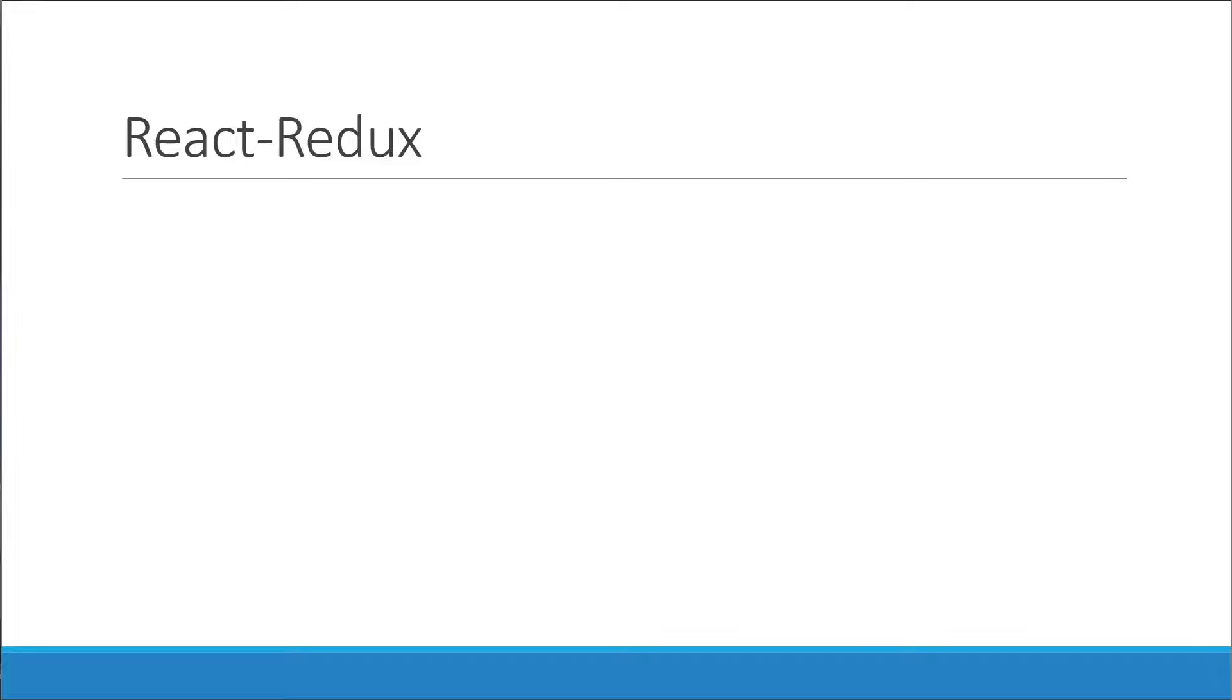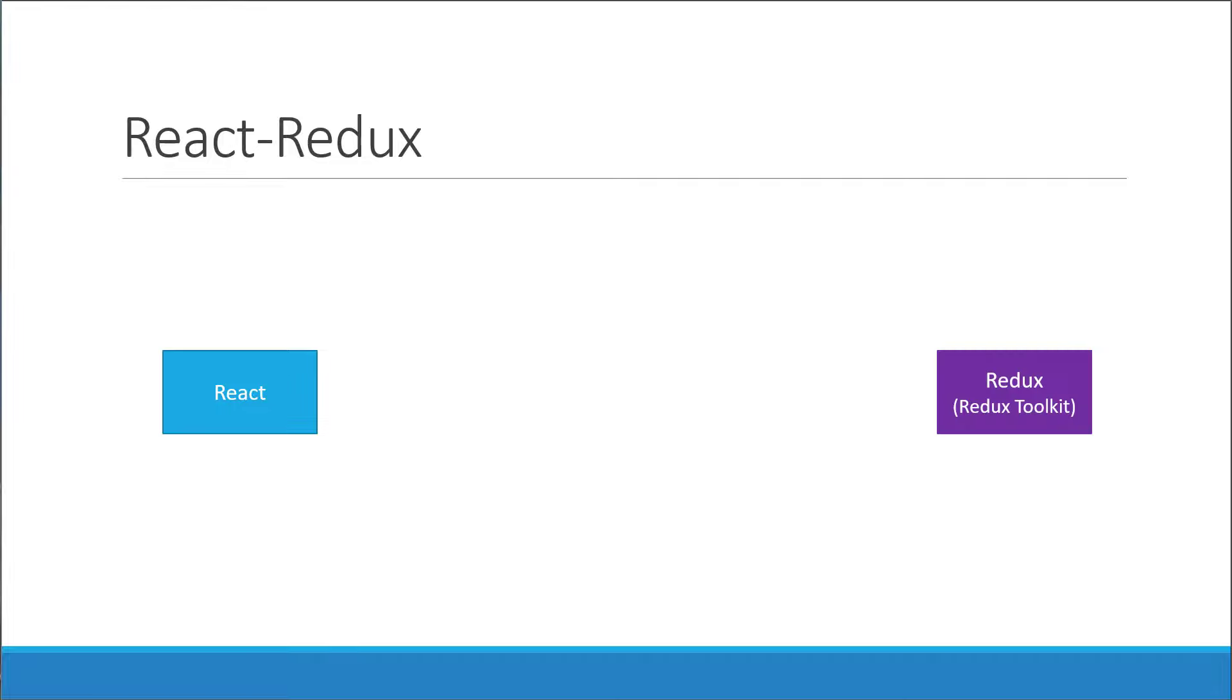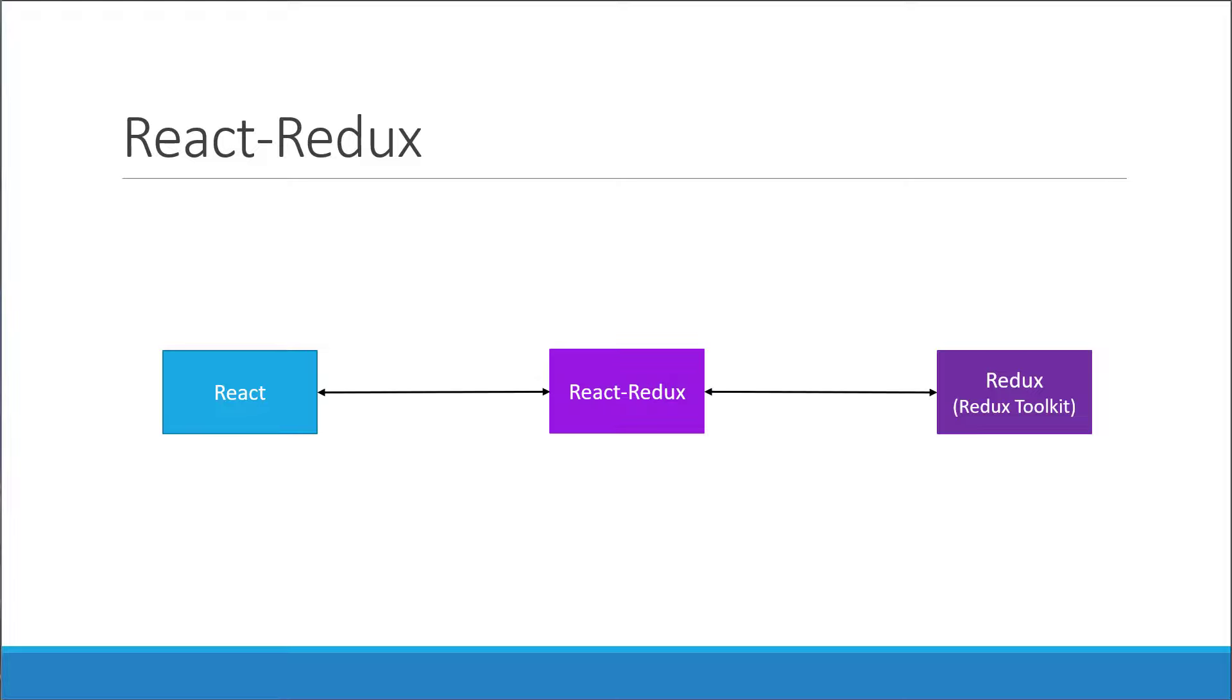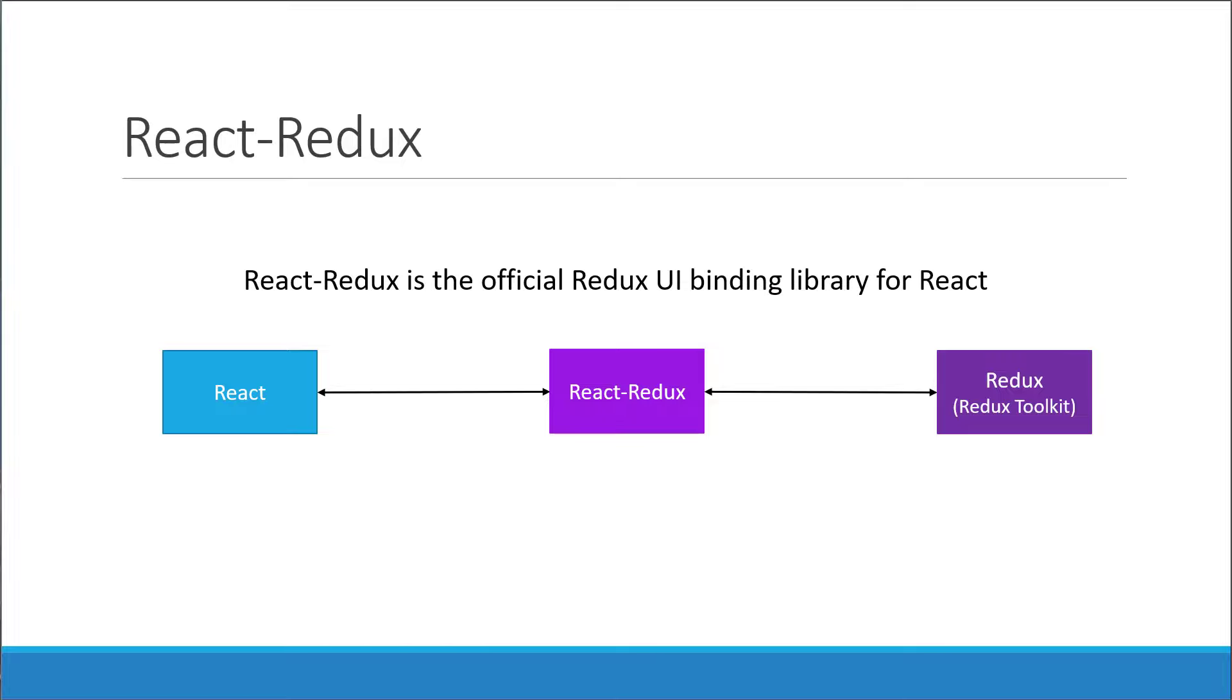For that, we need a different package called React Redux. So, we have React, which is a UI library, and we have Redux, which is a state management library. They both work independently of each other. To directly use Redux in a React application is a bit confusing and also difficult. To simplify that, we have the React Redux package. React Redux is the official Redux UI binding library for React. What we mean by that is React Redux offers a couple of functions that will help you connect your React application with Redux. So, if you're using React with Redux or Redux Toolkit in our case, you also need to learn React Redux to bind the two libraries.